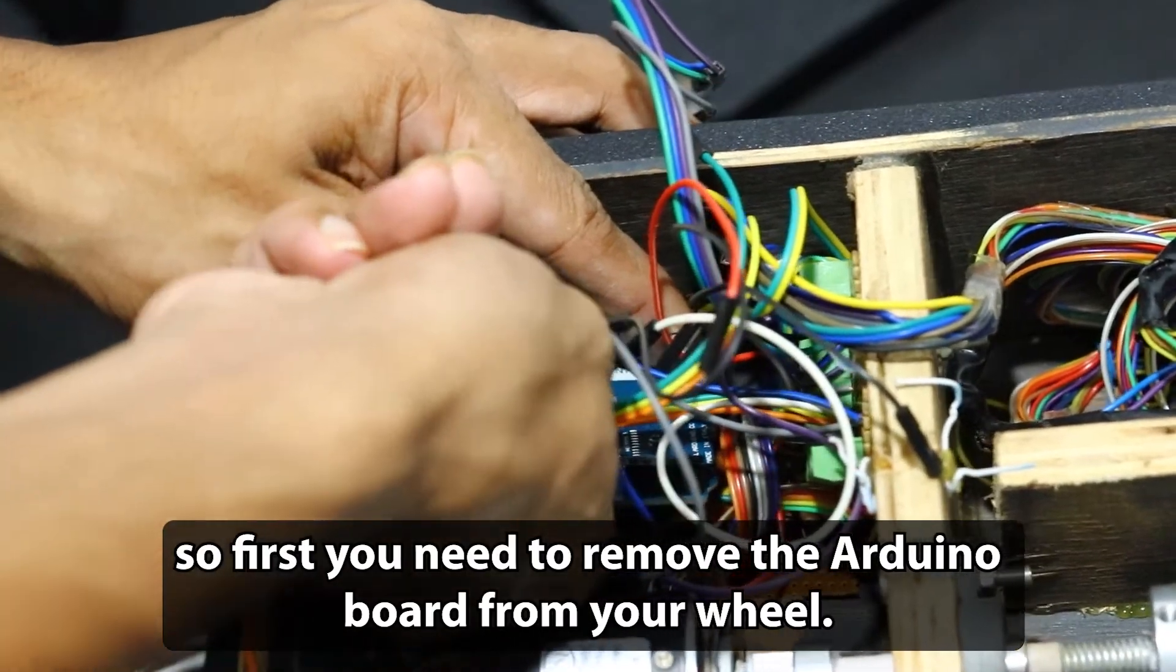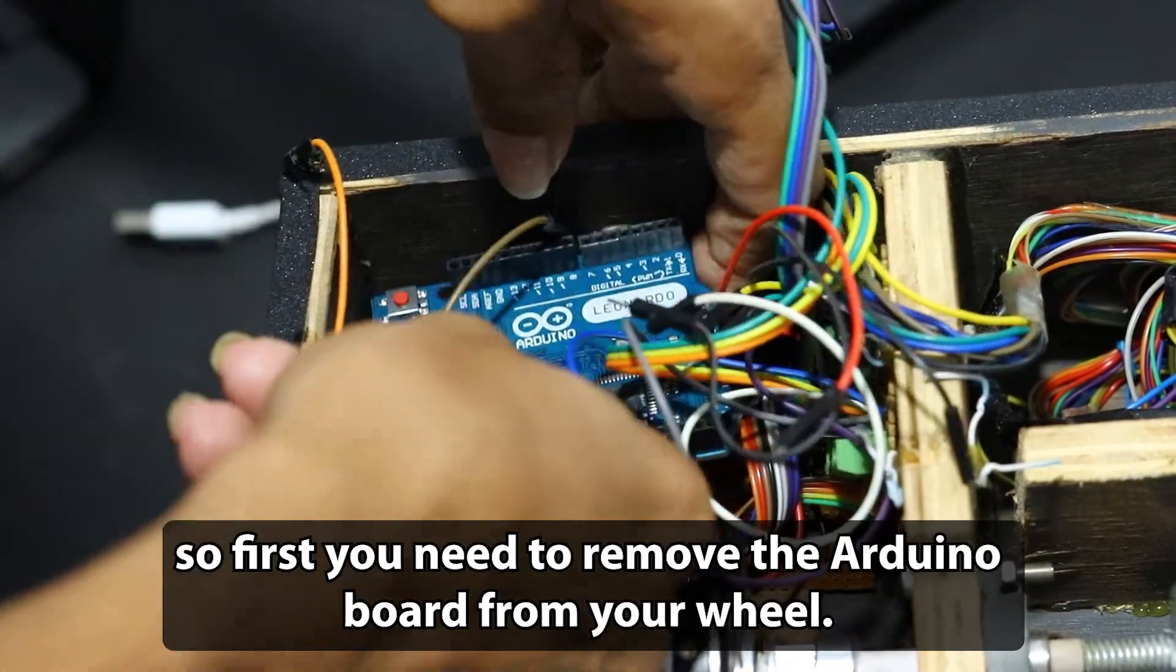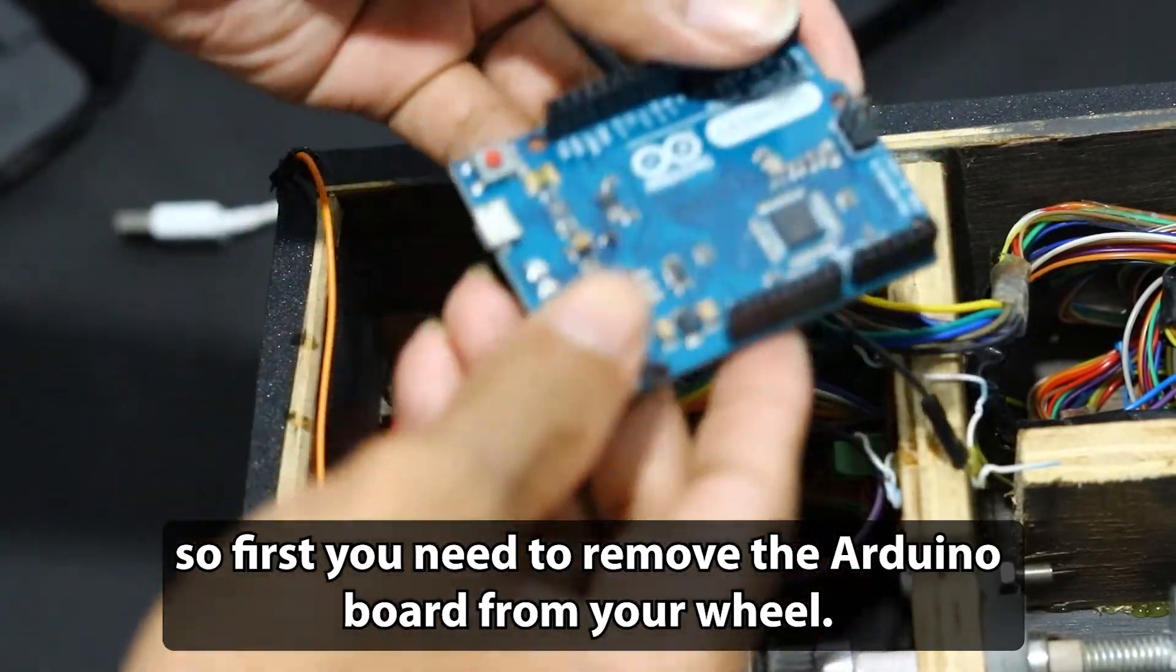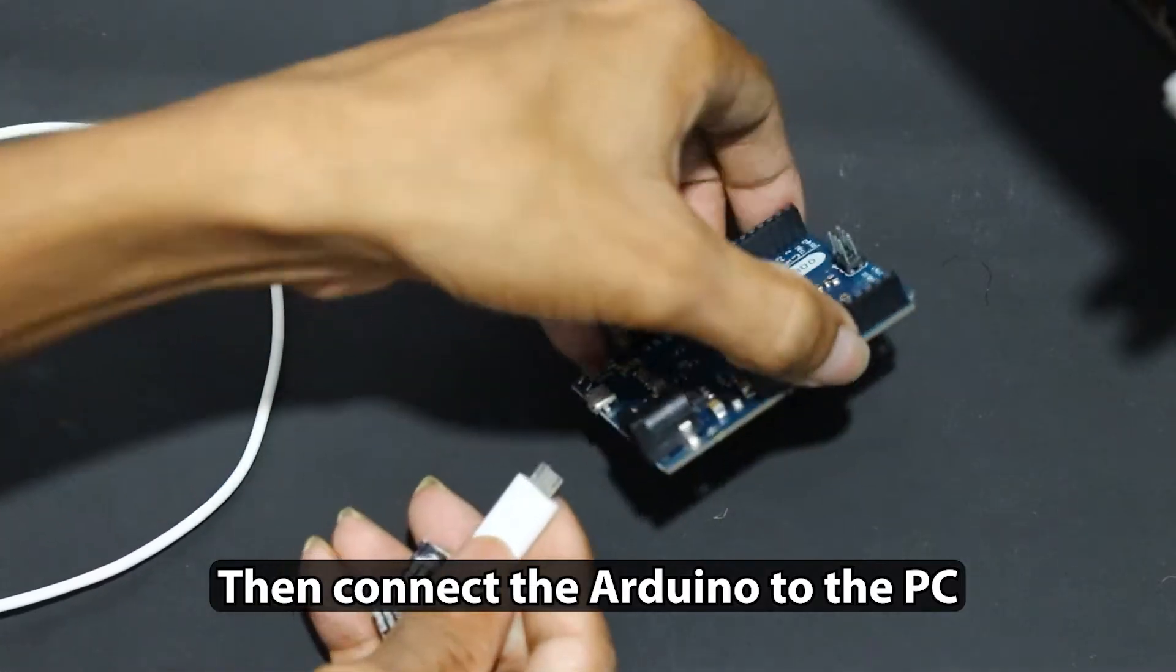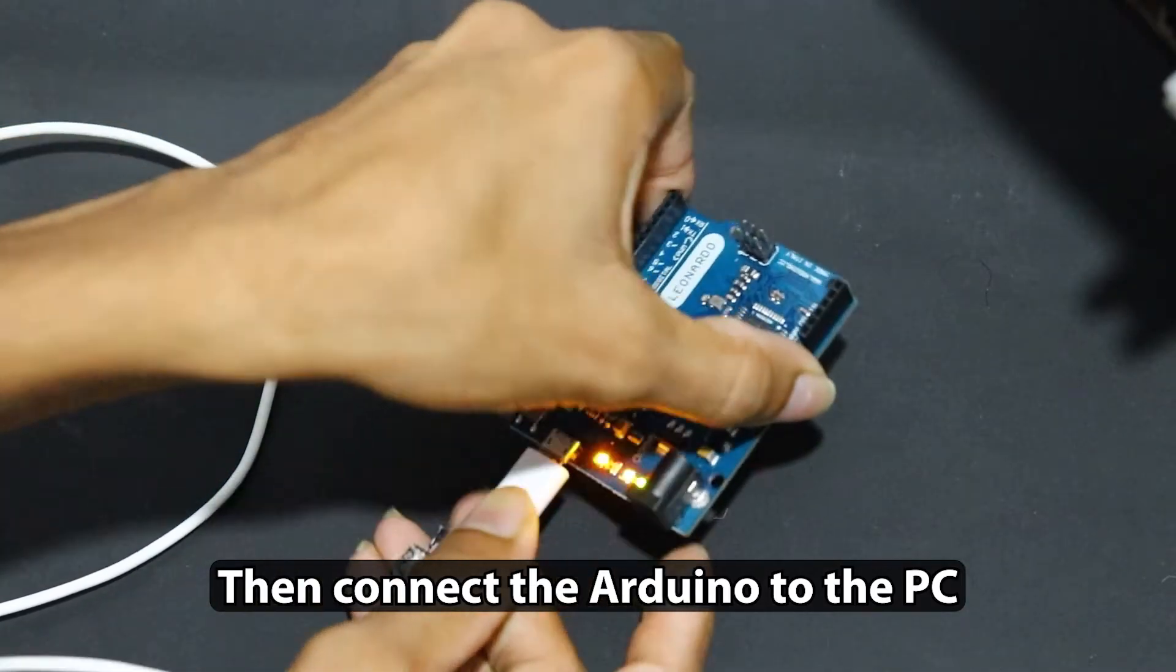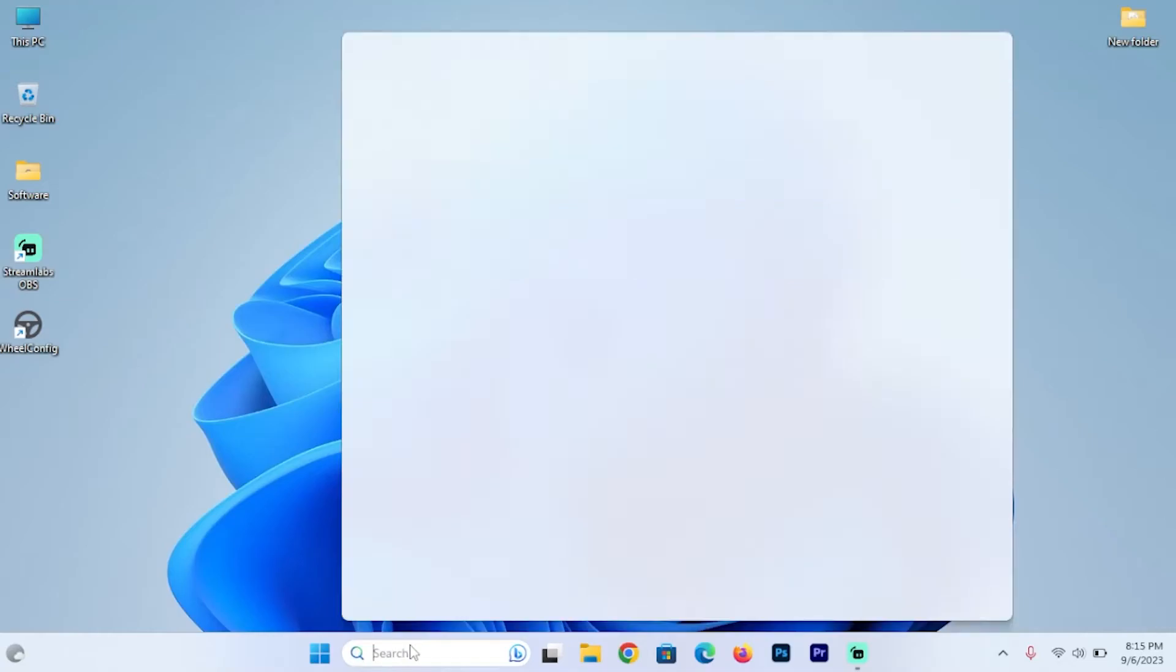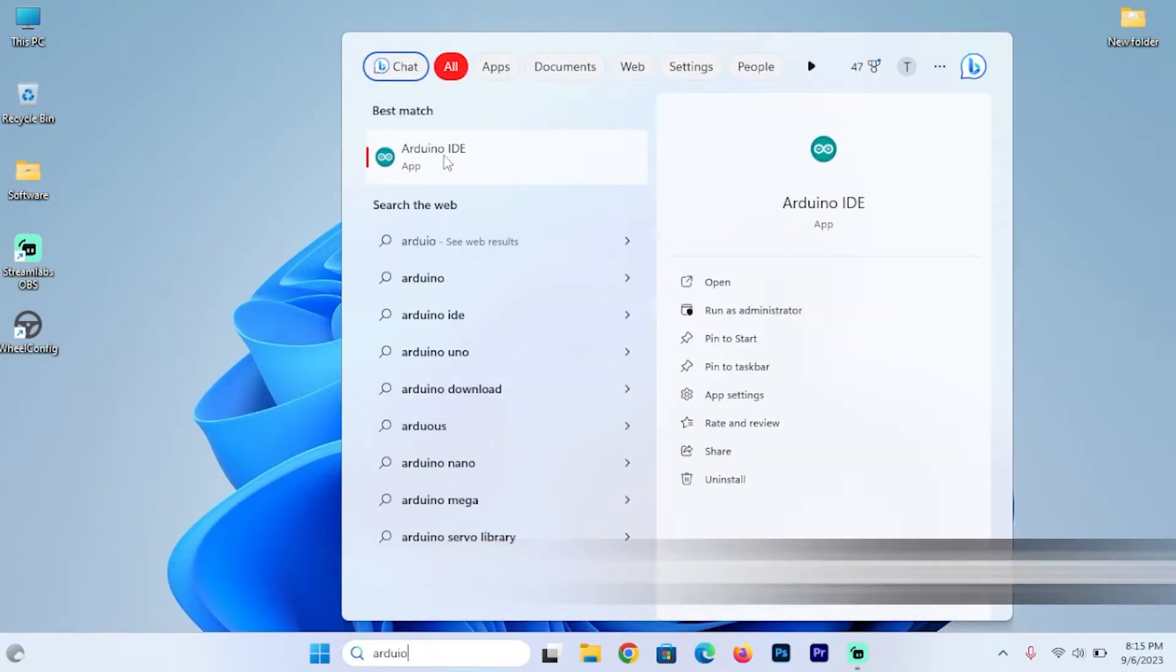So first you need to remove the Arduino board from your wheel. Then connect the Arduino to the PC. Now go to the Arduino IDE software.